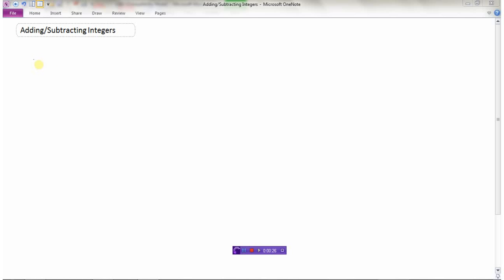Let's look at a few examples. I'm going to do positive 2 plus positive 5. When we're adding and subtracting integers, you'll often see questions like this in textbooks where there's all kinds of signs and brackets. The first thing we've got to do is eliminate a lot of these signs and brackets. So this is a positive 2 — we don't actually need the brackets. This is really just a plus 2, or just 2. And then I'm going to add a plus 5. Well, that's just like adding 5. Adding a positive is just adding.